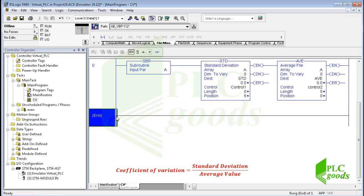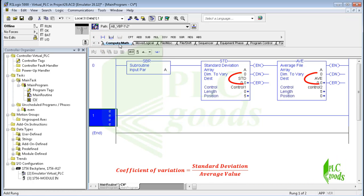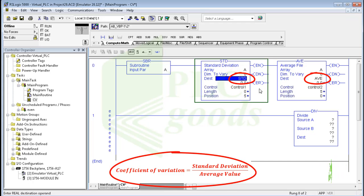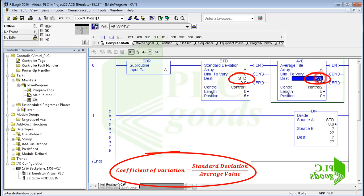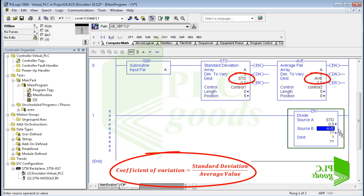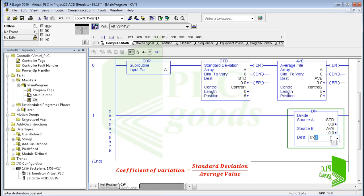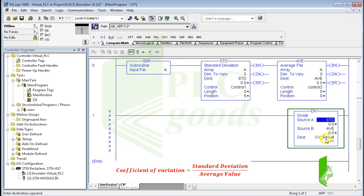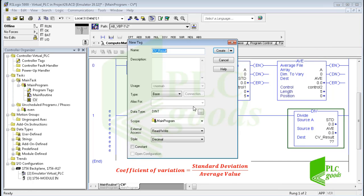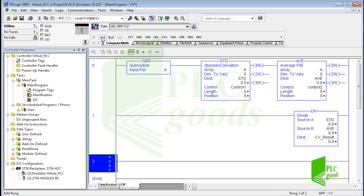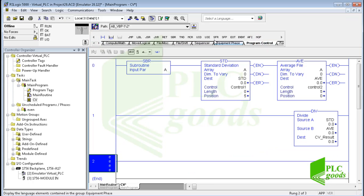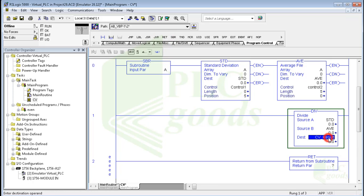In the next rung, I use a division instruction to use these results — standard deviation and average — to calculate the coefficient of variation. Then I must determine which parameter must be returned, so in the next rung I use the return instruction and select this tag as the program result.